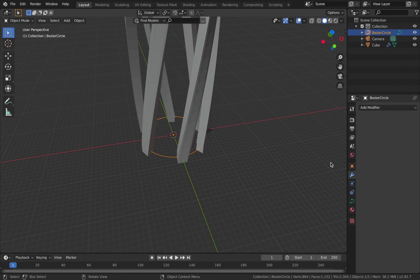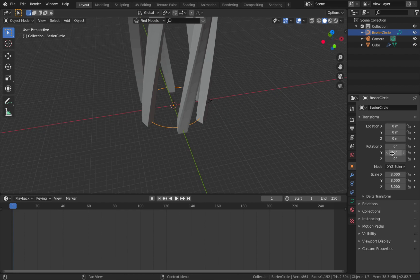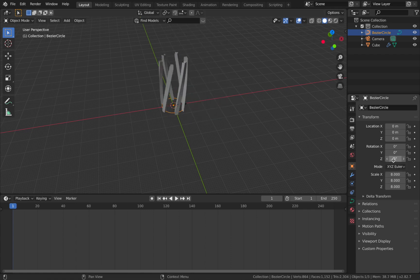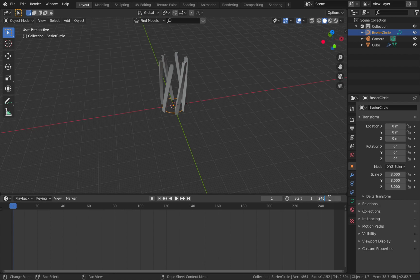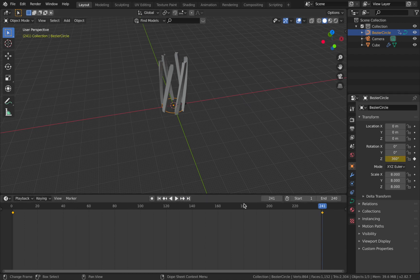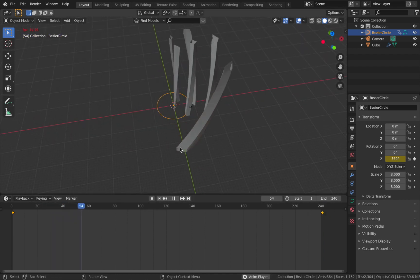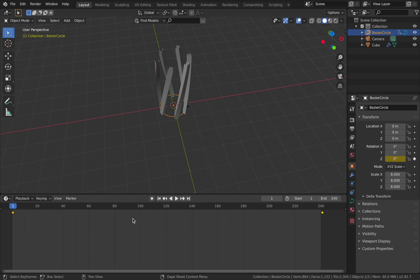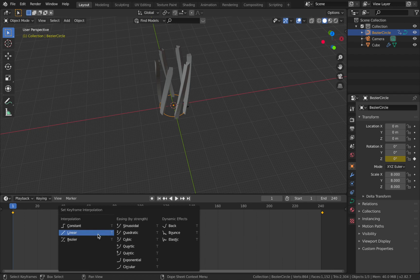Now we're going to create the actual animation. If you select your Bezier Circle, all you have to do is rotate it and you get some really interesting movements — it gives you the freedom to create some really abstract motion graphics. Select your Bezier Circle, rotate it along the Z-axis. I'm going to change the end frame to 240 — I'm at 24 frames per second and I want this to be a 10-second animation. Apply a keyframe on the Z-axis rotation of the Bezier Circle on the first frame. Then jump to frame 241, change the Z-axis to 360, and apply another keyframe — this ensures a perfect loop. In your timeline, hit A to select all keyframes, then hit T and change the interpolation to Linear, so the animation doesn't ease in/out and stays constant.